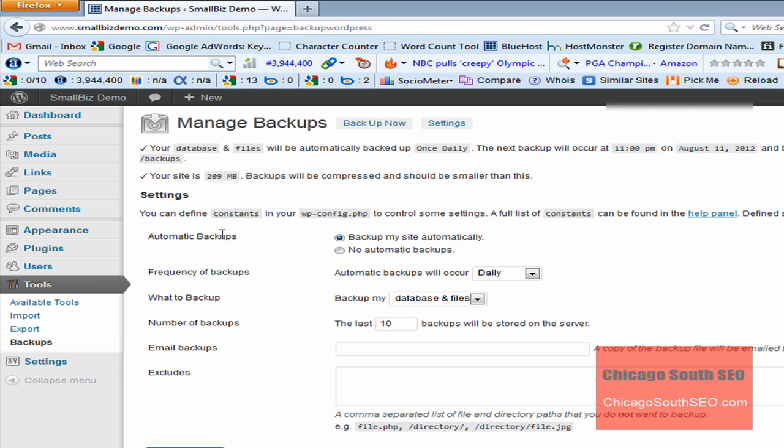The next thing we want to do is go through the settings. One of the settings calls for automatic backups. We have the option to do an automatic backup, or we can have it do no backup at all. We can execute it when we want to. We're going to leave it set at the default, which is Backup My Site Automatically.